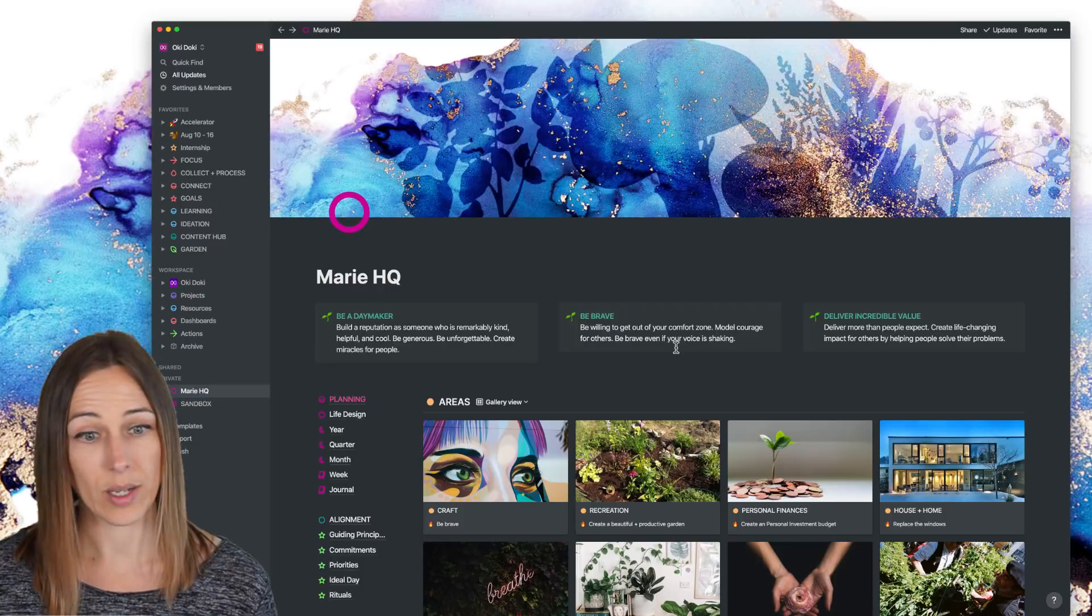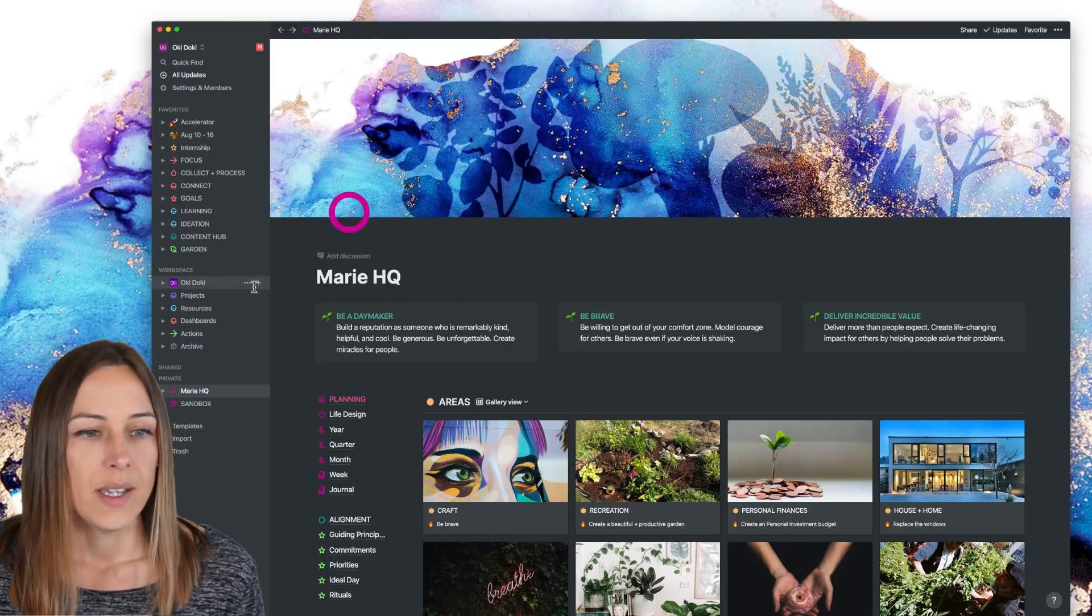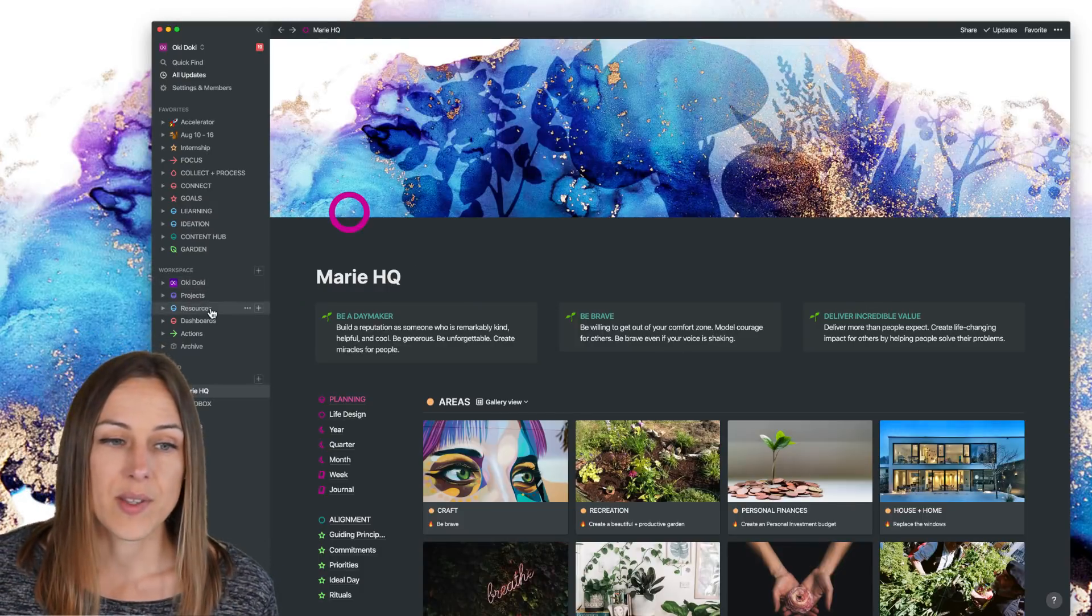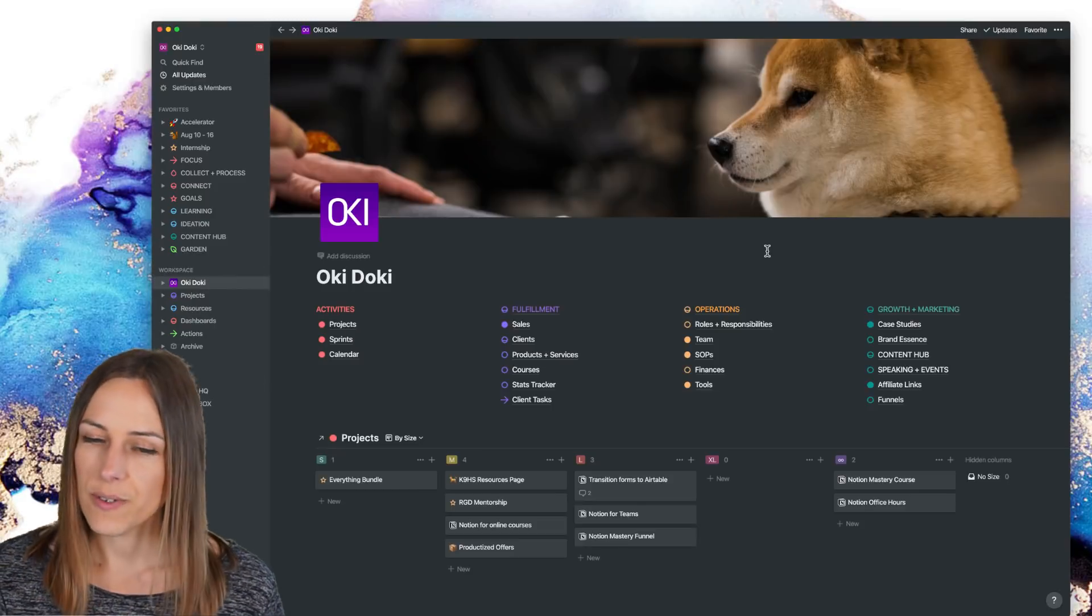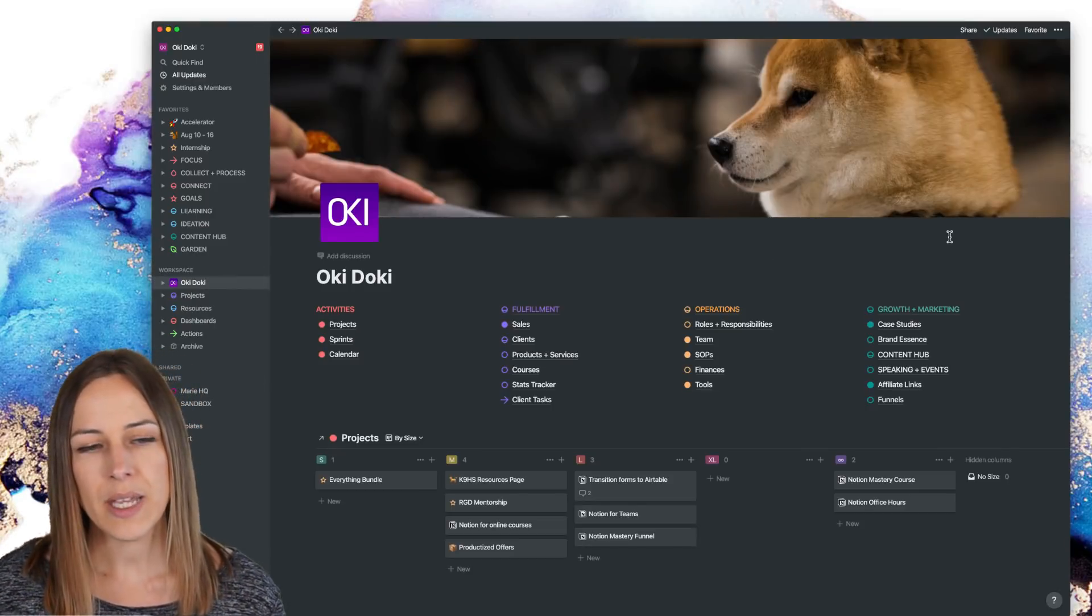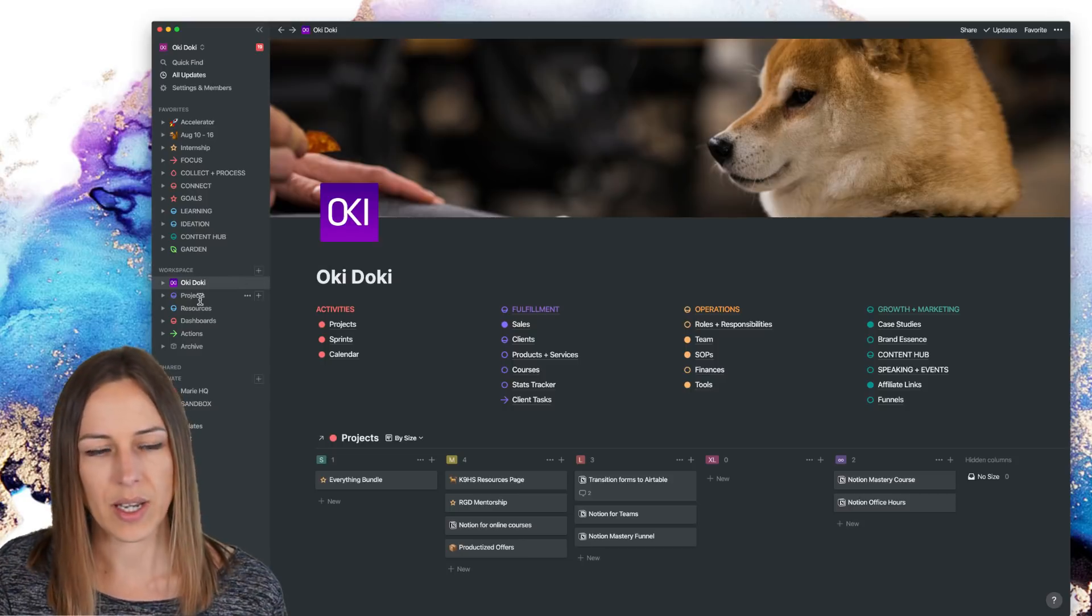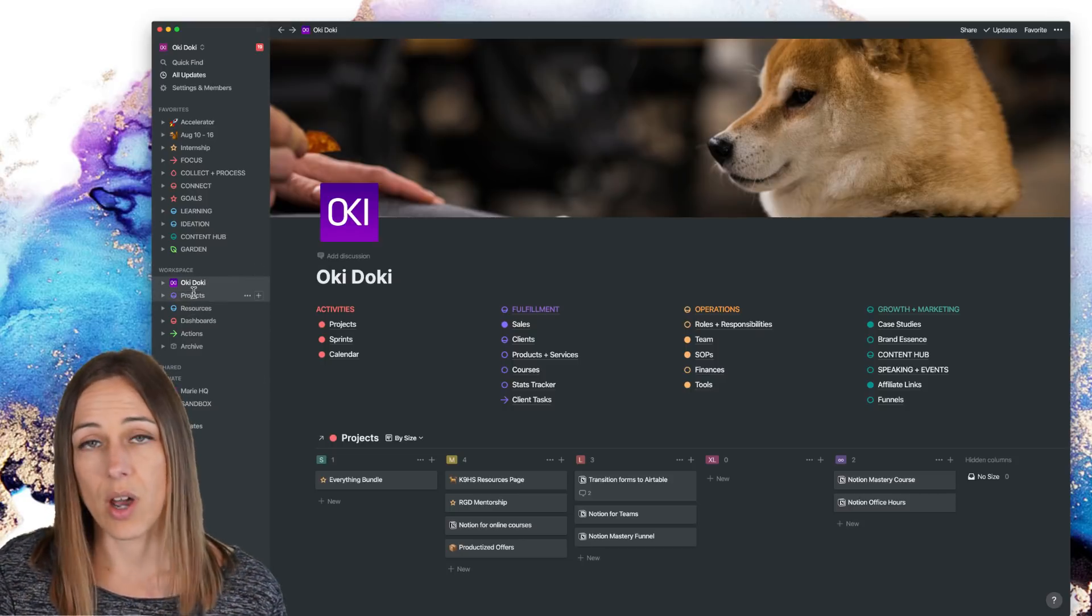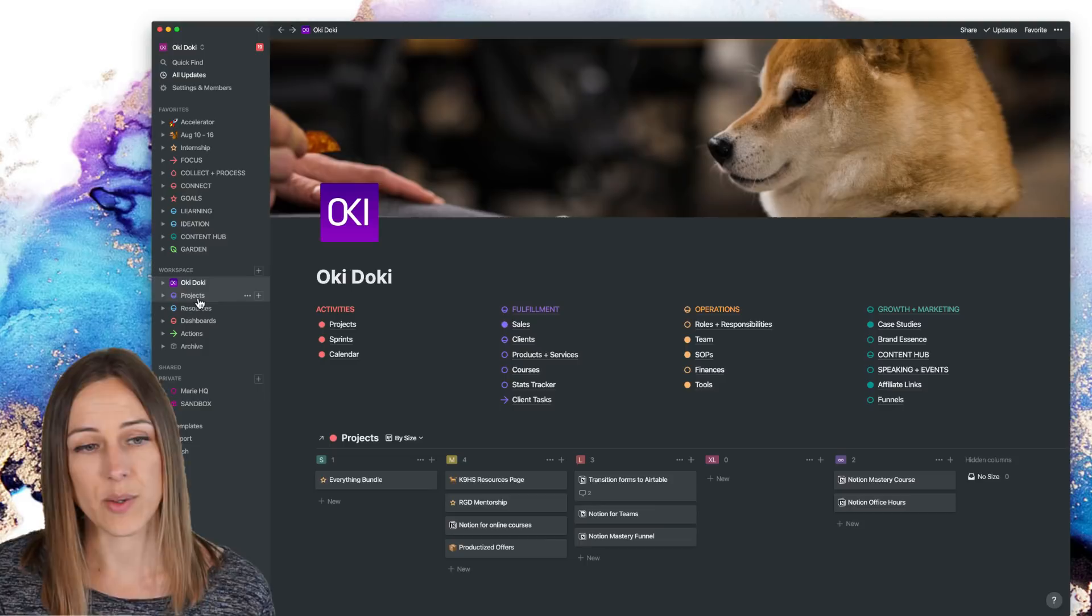In terms of the changes for the workspace. So the Okidoki page looks fairly similar. There are a couple adjustments. The main thing is that each of these areas on the side here, are not databases. There are pages now.